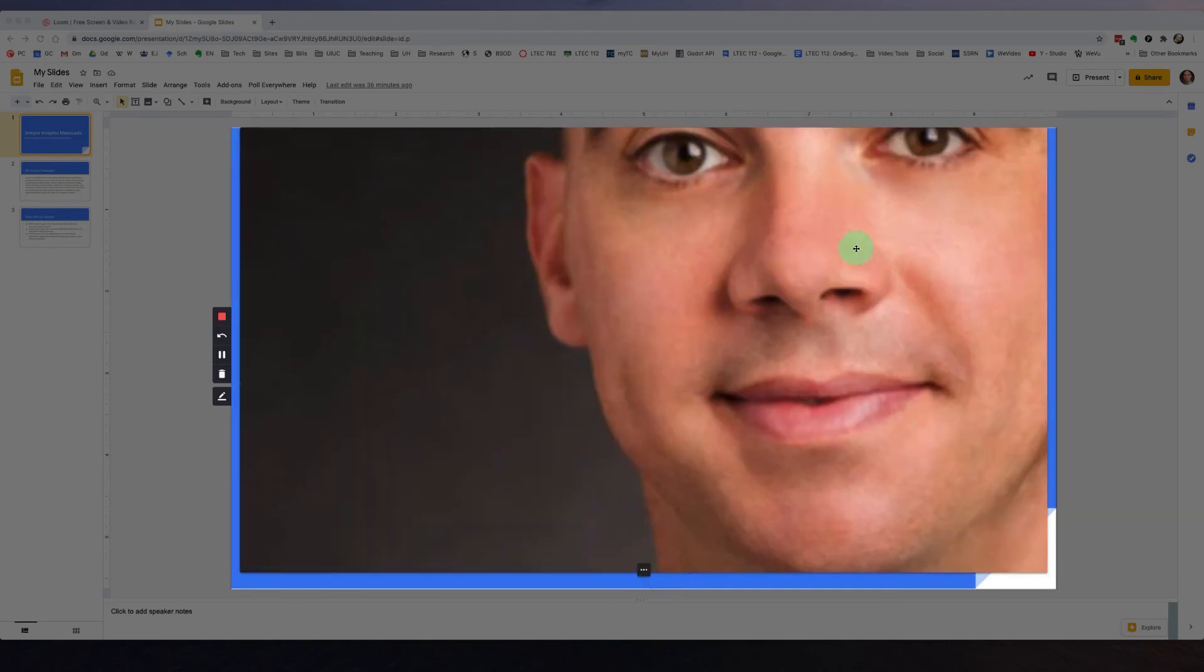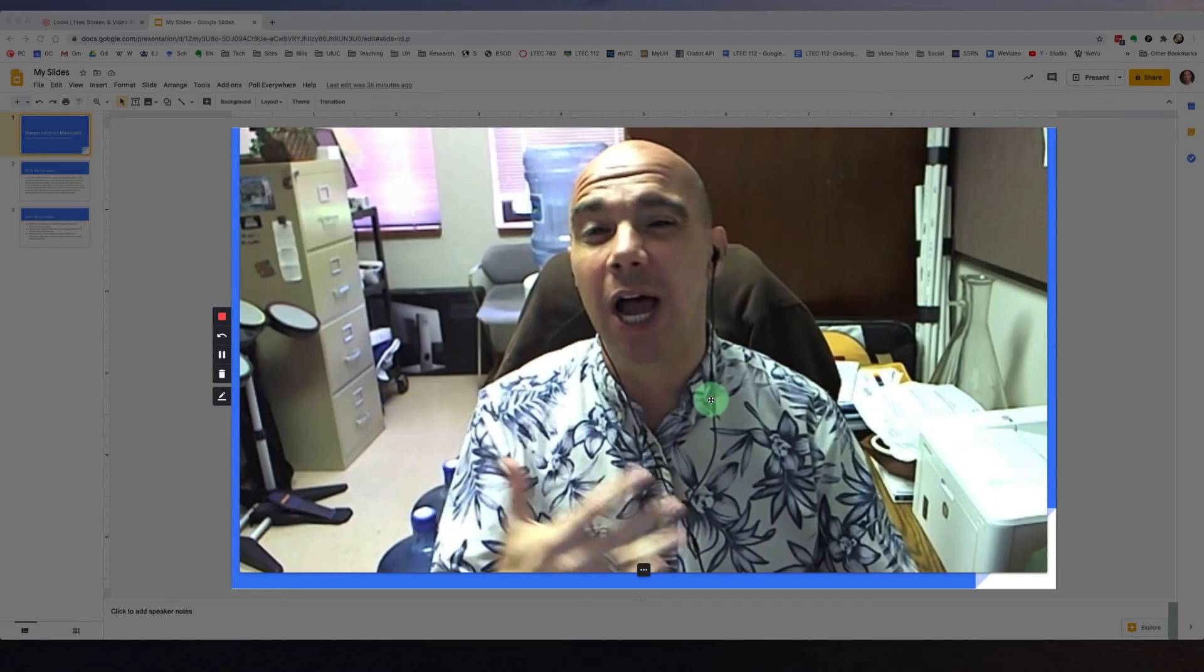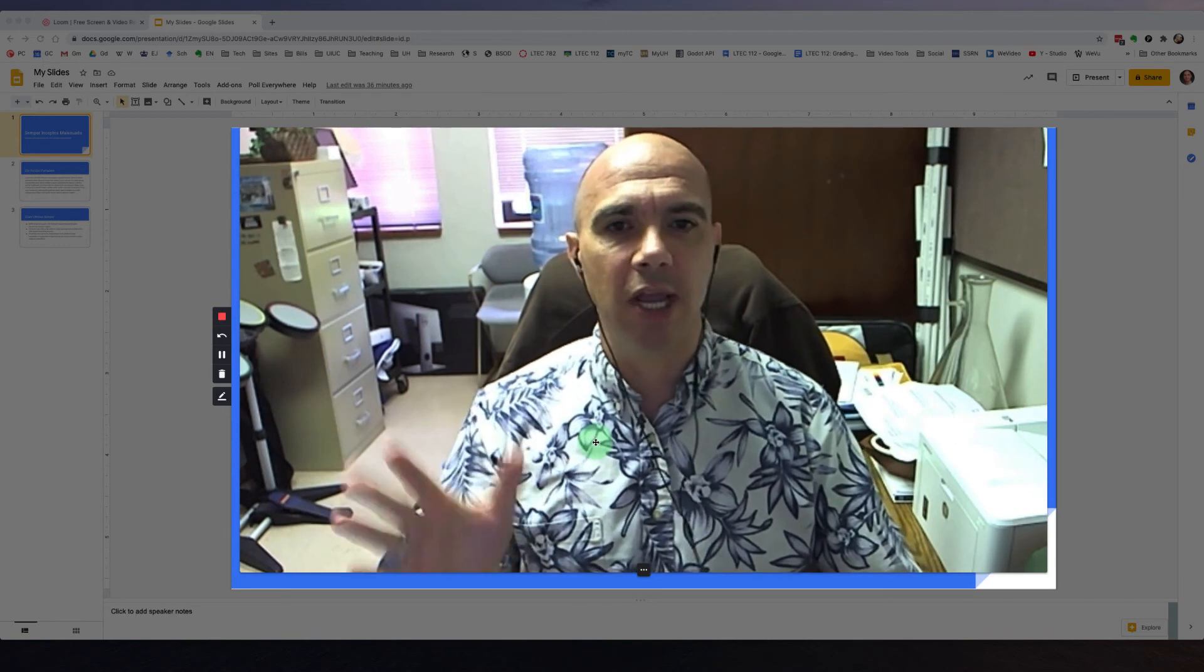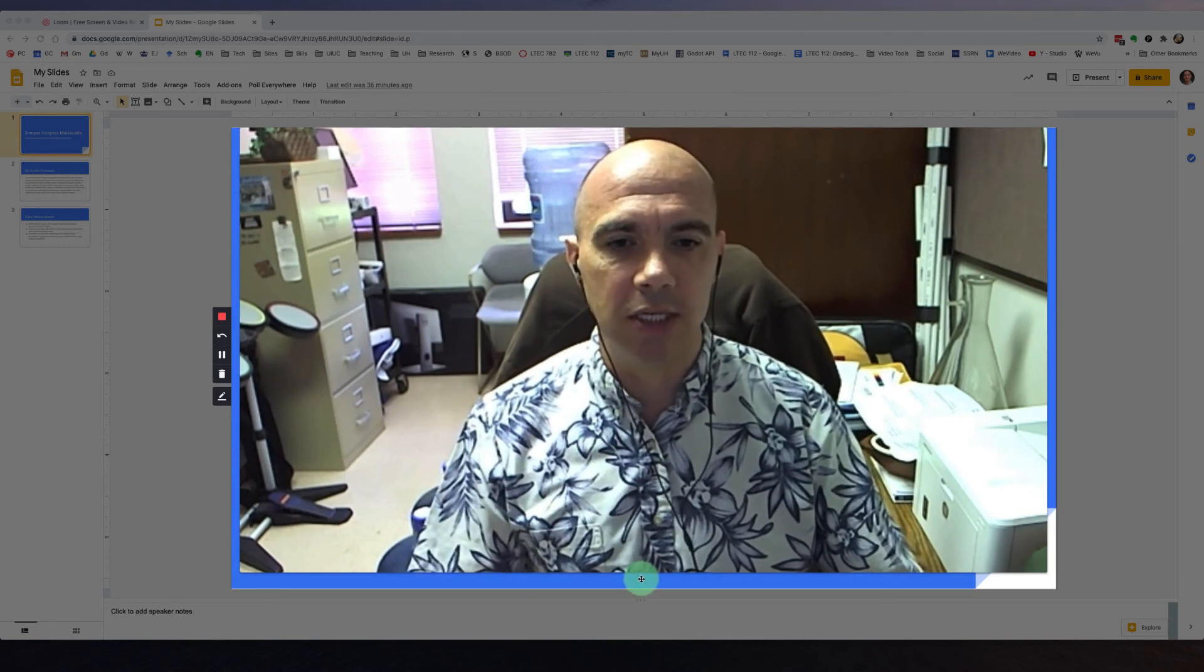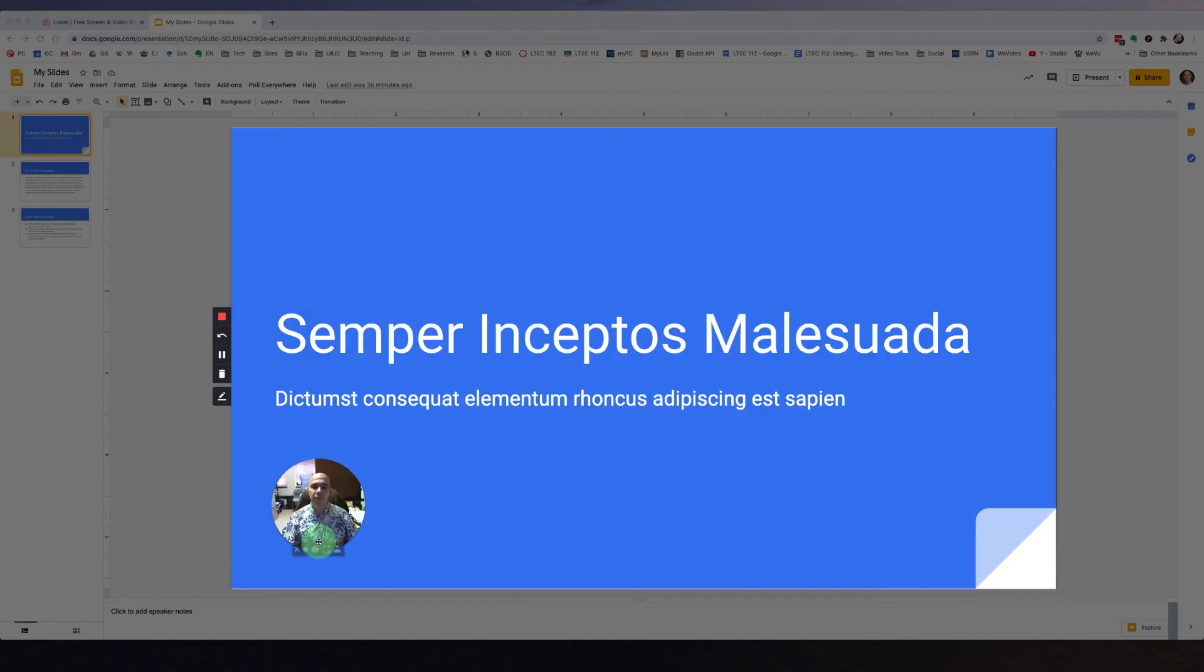Or I can actually switch to my photo that I have tied to my account. We definitely don't need to see that. But typically, you'll want this smaller size. And if for some reason you needed to shut it off, you could just click the x here.